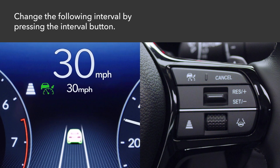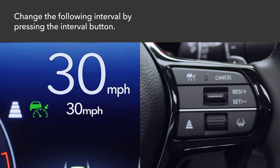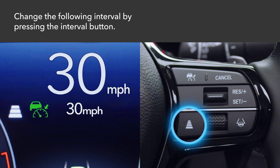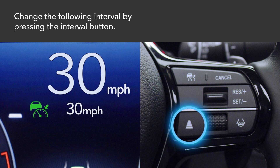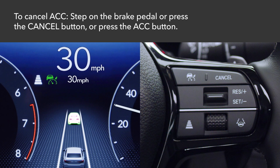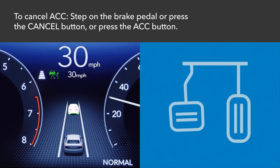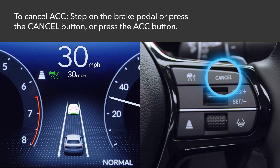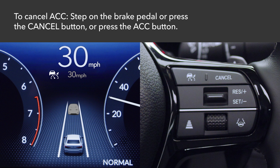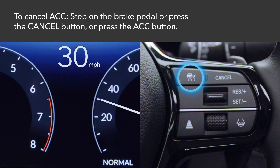To change the following interval, repeatedly press the Interval button — it will cycle through the choices. To cancel ACC, step on the brake pedal or press the Cancel button. The ACC icon will turn from green to white, or press the ACC button and the ACC icon will disappear.